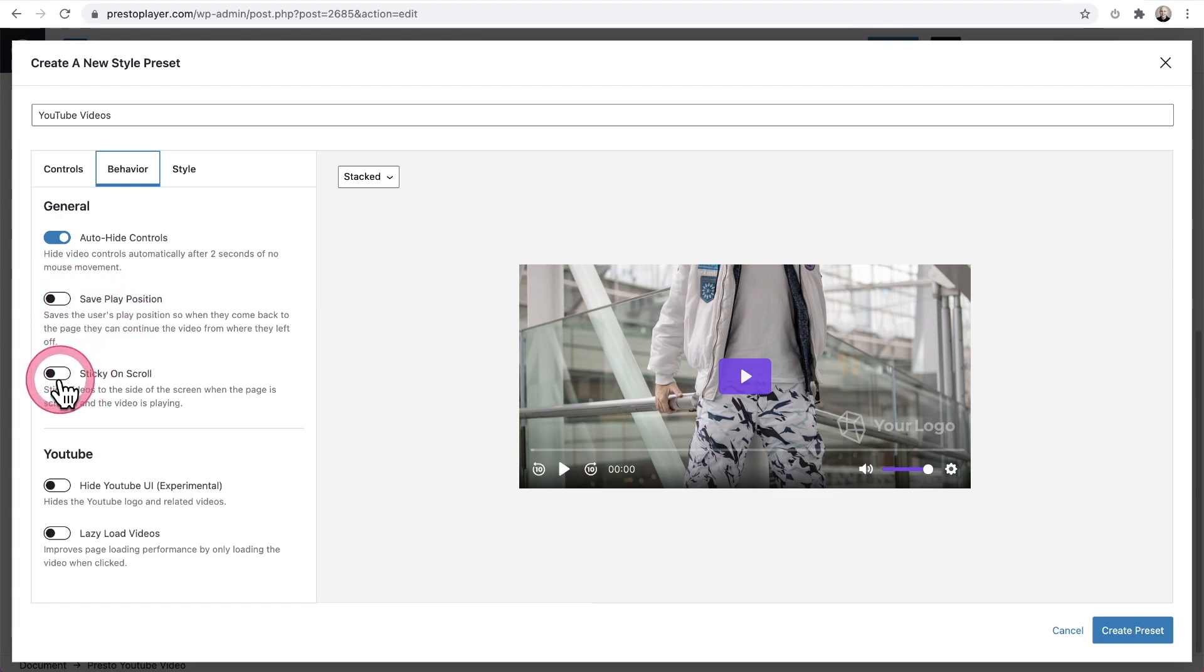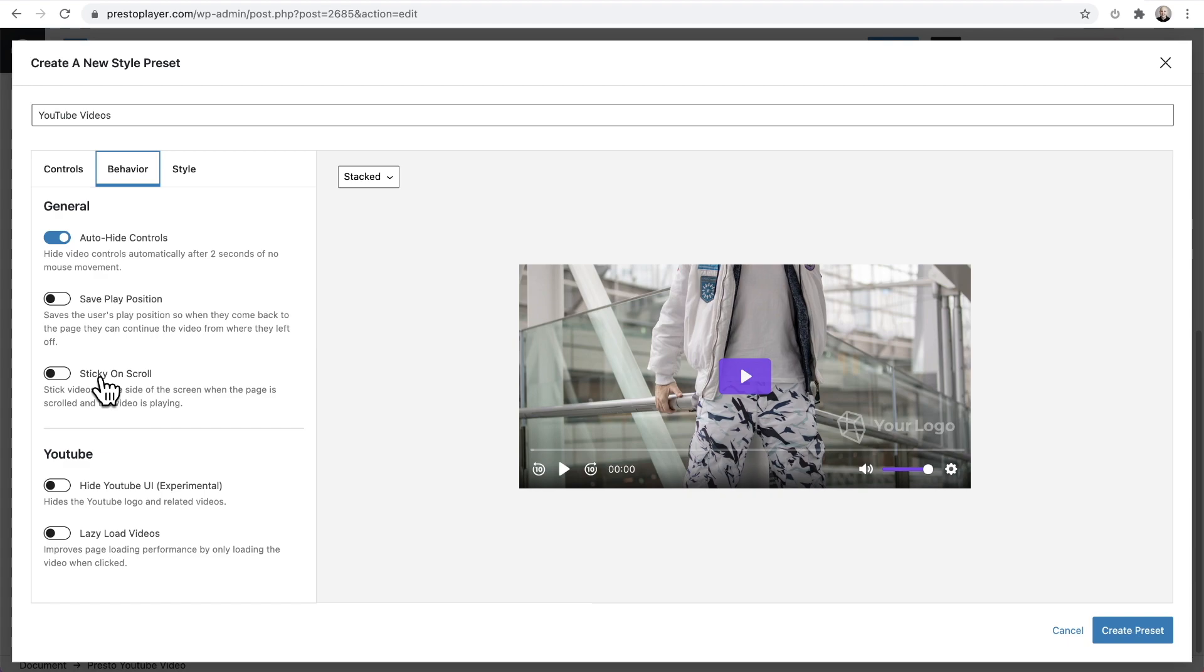Then we have sticky on scroll. What this is, is if you have a video at the top of your page and there's a lot of content and as soon as someone scrolls away, they can no longer see your video. But if you have this enabled, your video shrinks and sticks to the bottom right corner.